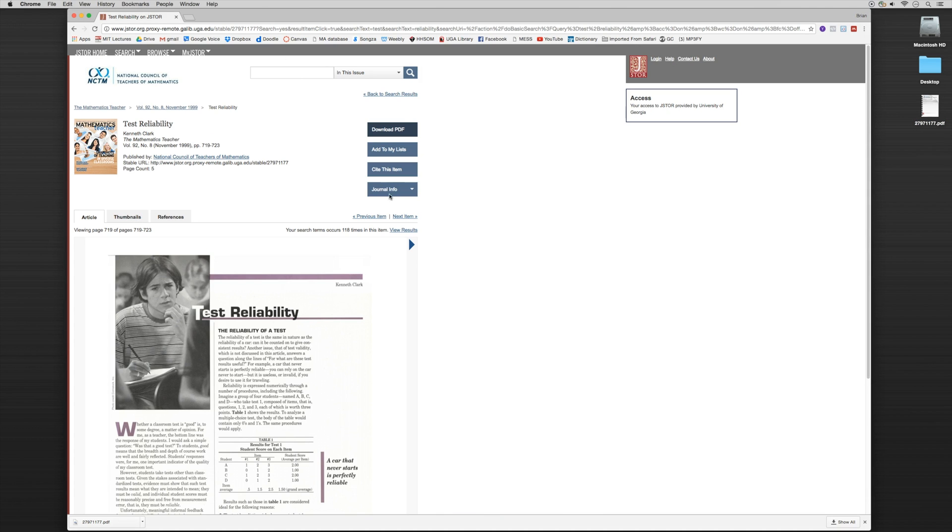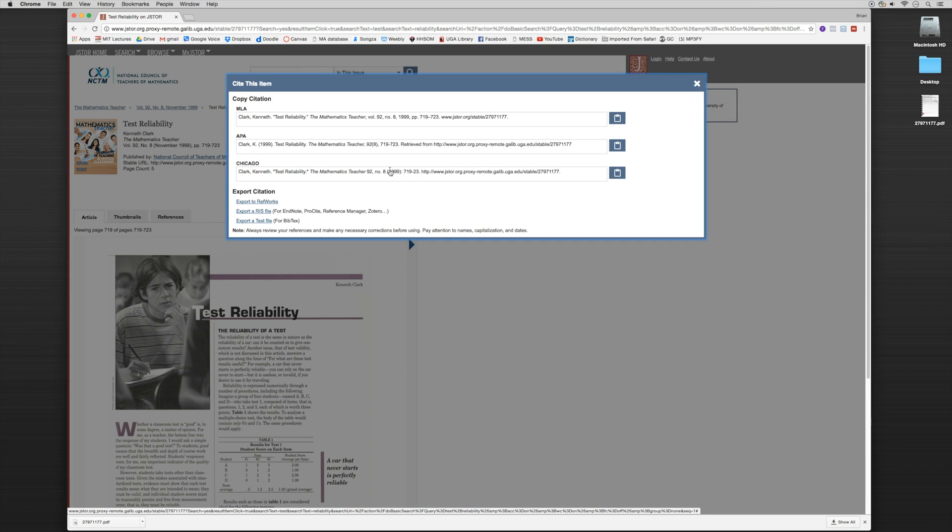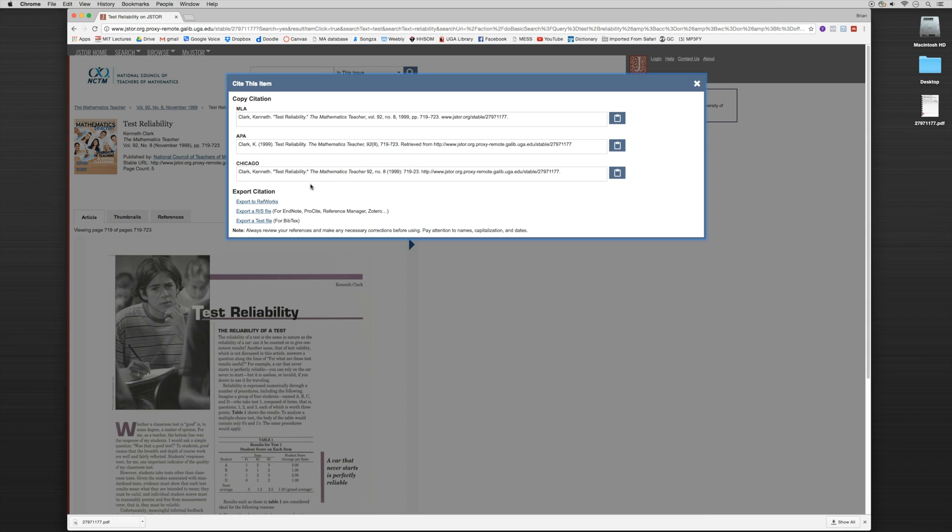And I don't want to spend time typing all of that in. So we've downloaded the PDF. Now I'm going to close out of here. And the next thing we want to do is go to where it says cite this item. If we click on cite this item, it's going to provide all of the citation information for MLA, APA, Chicago, Turabian. But then you notice down here, it's going to say export citation. In particular, we want to export an RIS file.